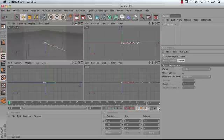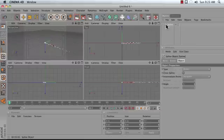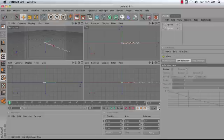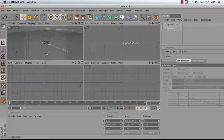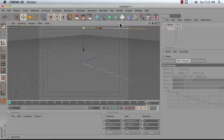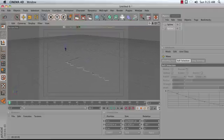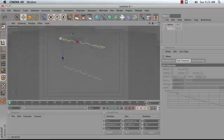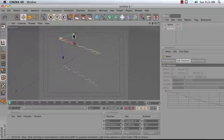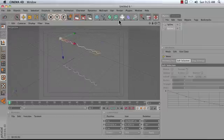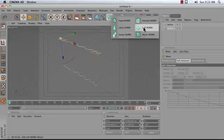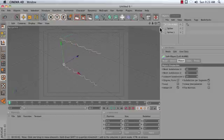What I'm then going to do is make a copy of this spline object. So again, I'm going to hold down Control and drag to create a copy. I'm going to take my Move tool and my Model tool and move this spline up. And now I have two splines. I'm now going to use my Loft NURBS object to blend between these two.